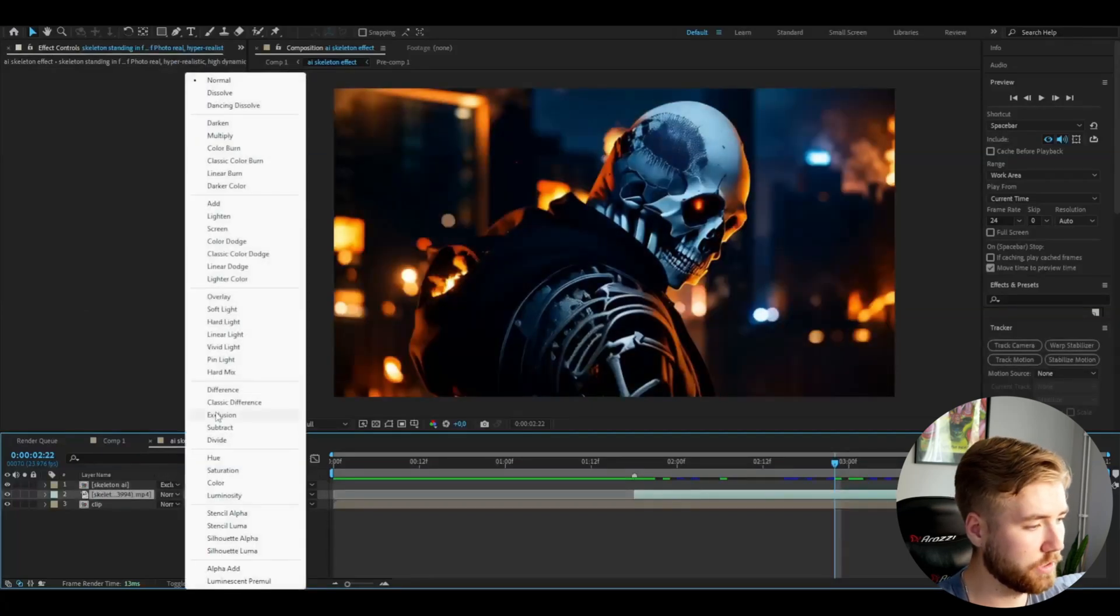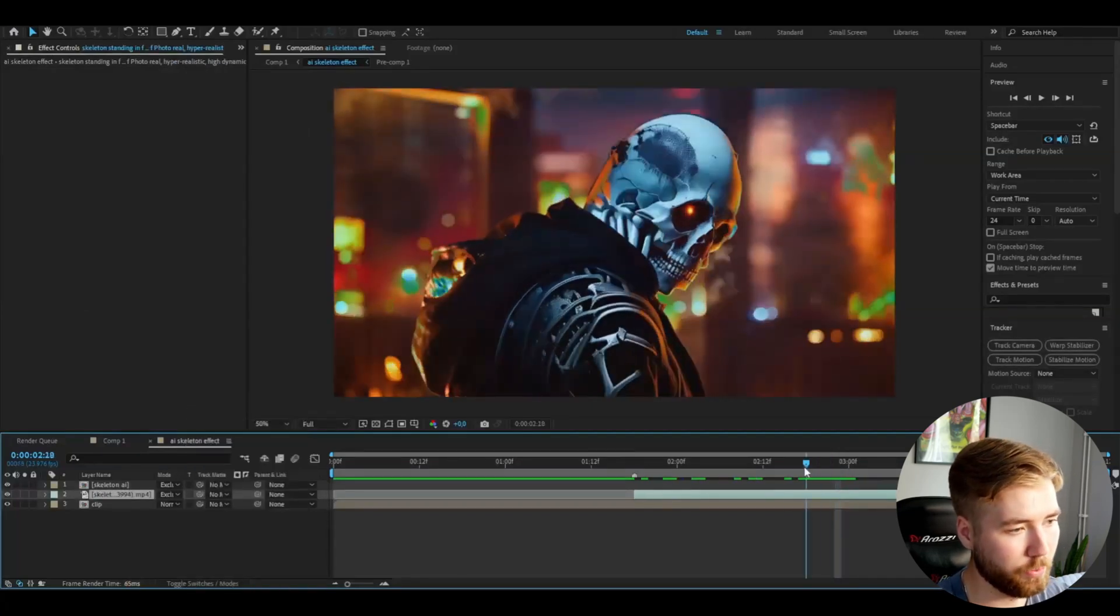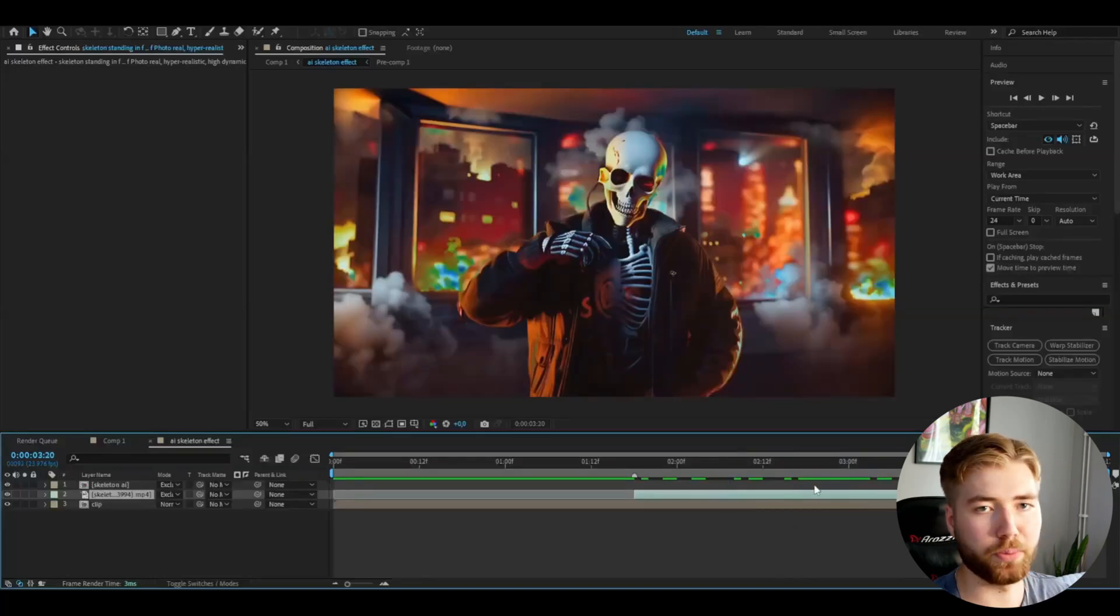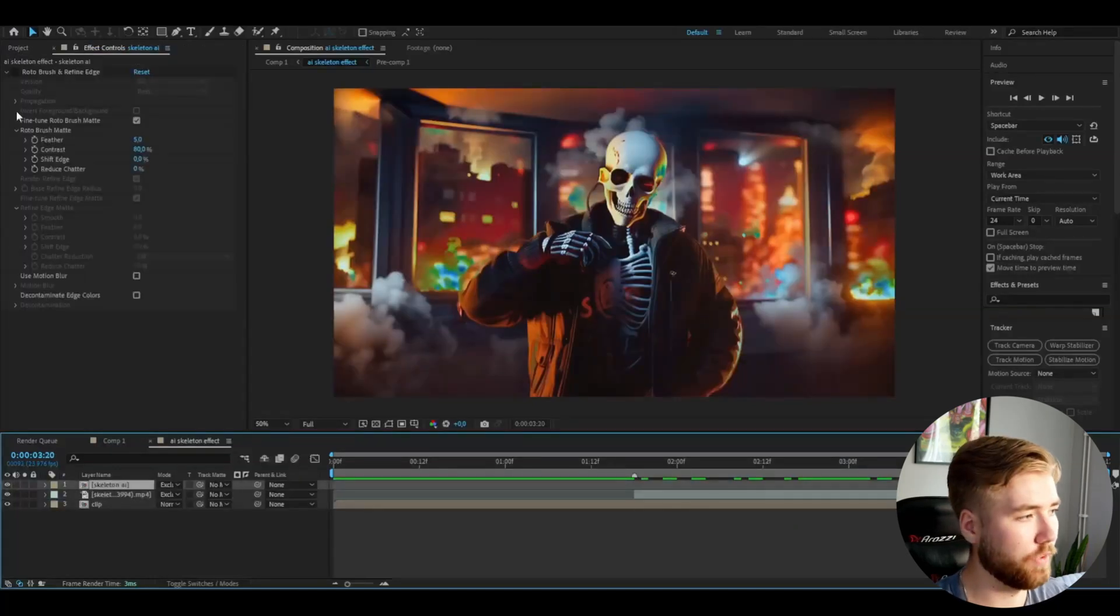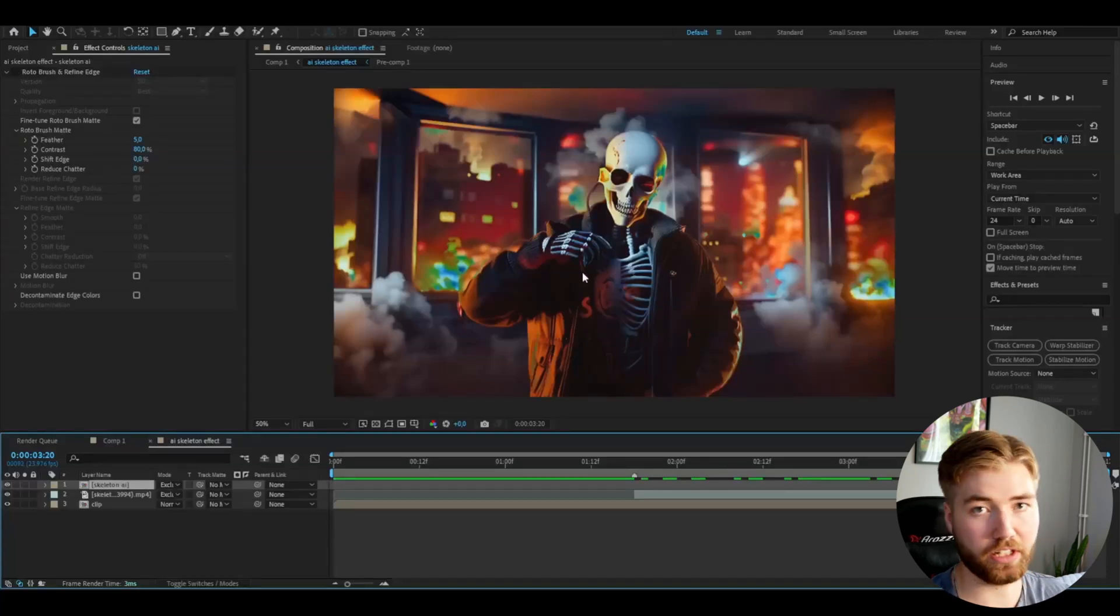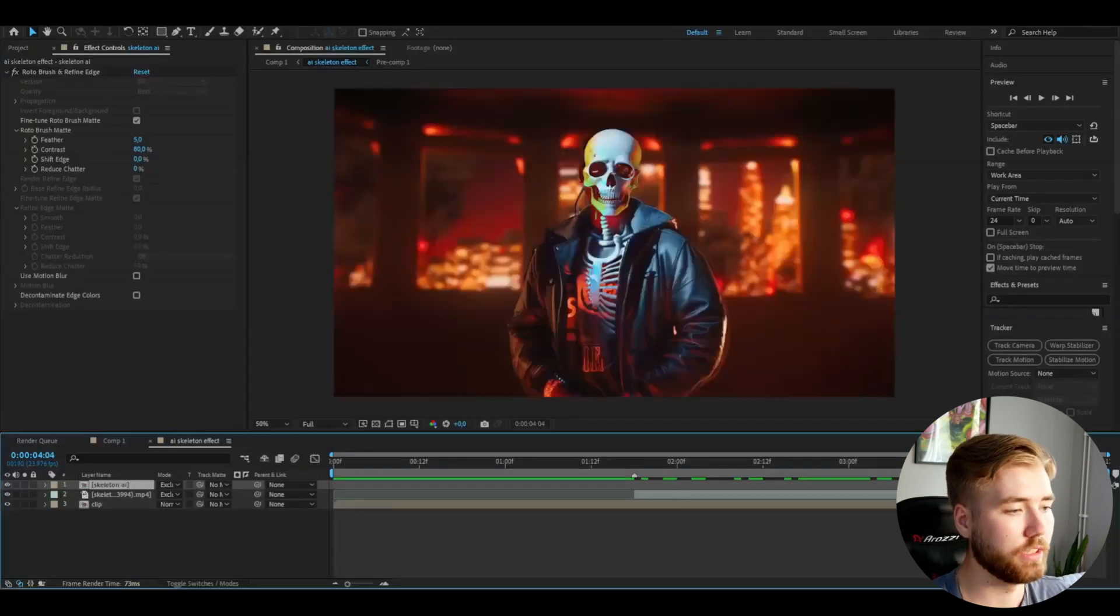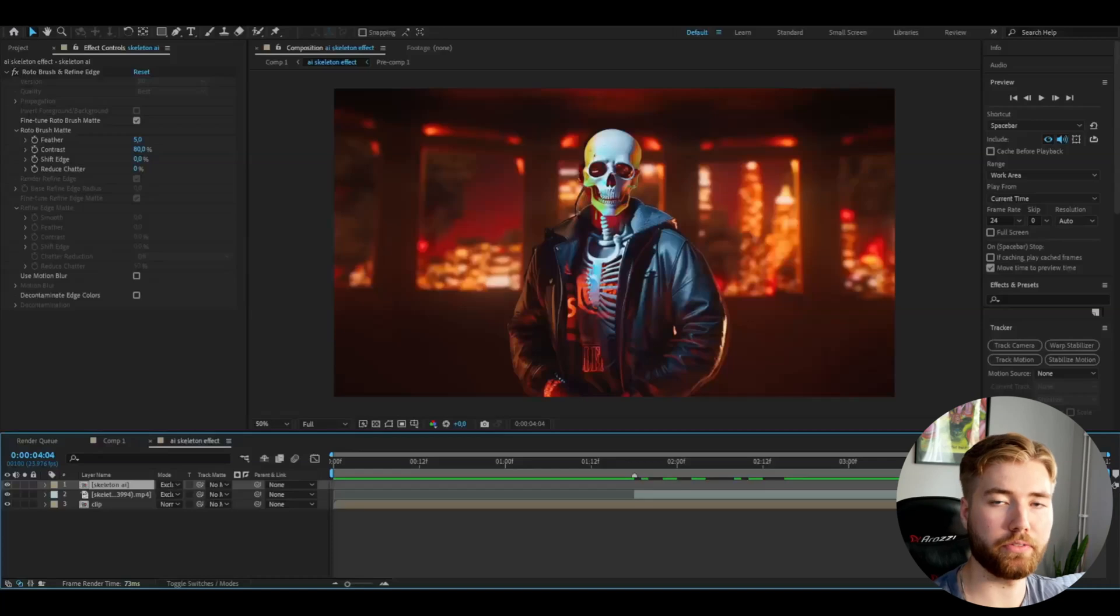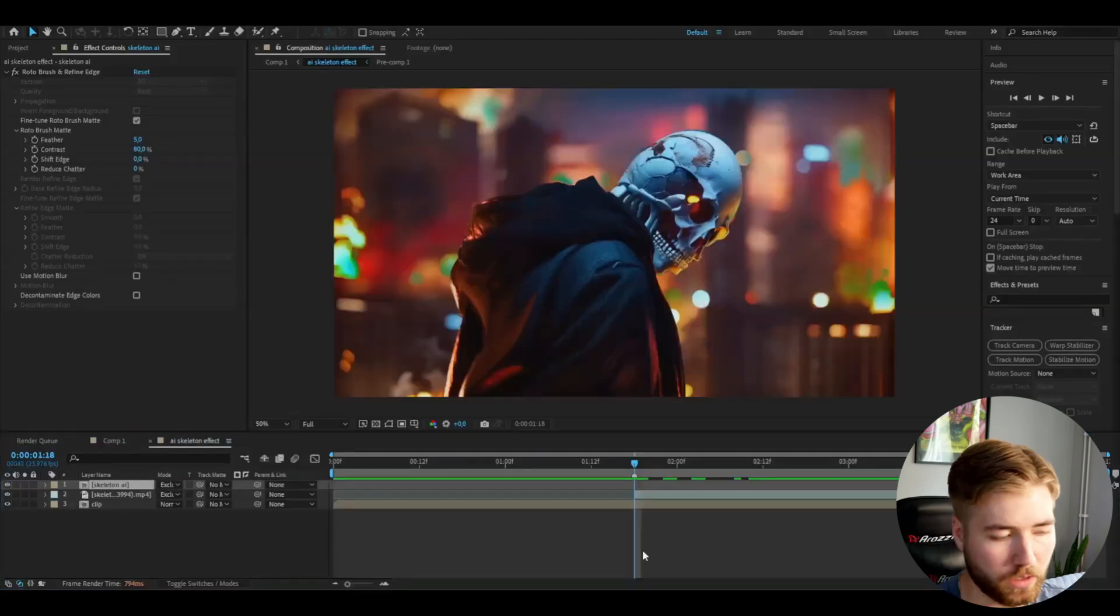And you also have an option you can roto brush the AI clip here and that's what I've done here. I'm going to be showing you guys the difference here so I basically roto brushed the skeleton here and this is how it looks. So that is a thing you can do to get an even cooler look and if you don't know how to roto brush I made a tutorial on it which will be linked in the description.